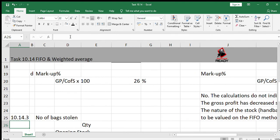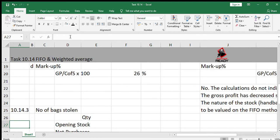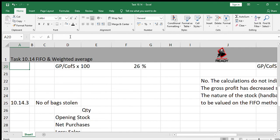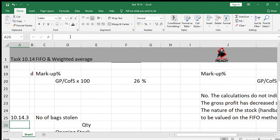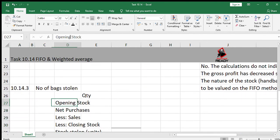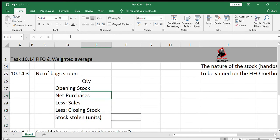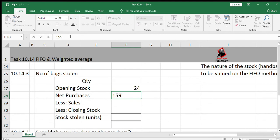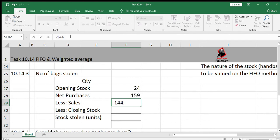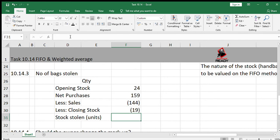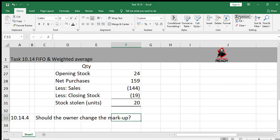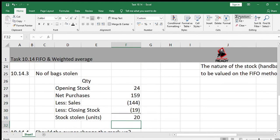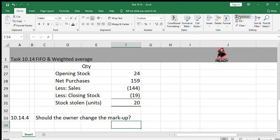The next part of the question, 10.14.3, the number of bags which were stolen. When you're calculating the quantity of bags stolen, you must remember we do our calculations using the quantity. We need the quantity of the opening stock, which is 24 units. The net purchases quantity, which is purchases minus returns, 159. Then we need to subtract the number of units which were sold, 144. We also need to subtract the closing stock units, 19, and that will tell us how many have been stolen, so 20 units. This is a very important calculation that you must know how to do.